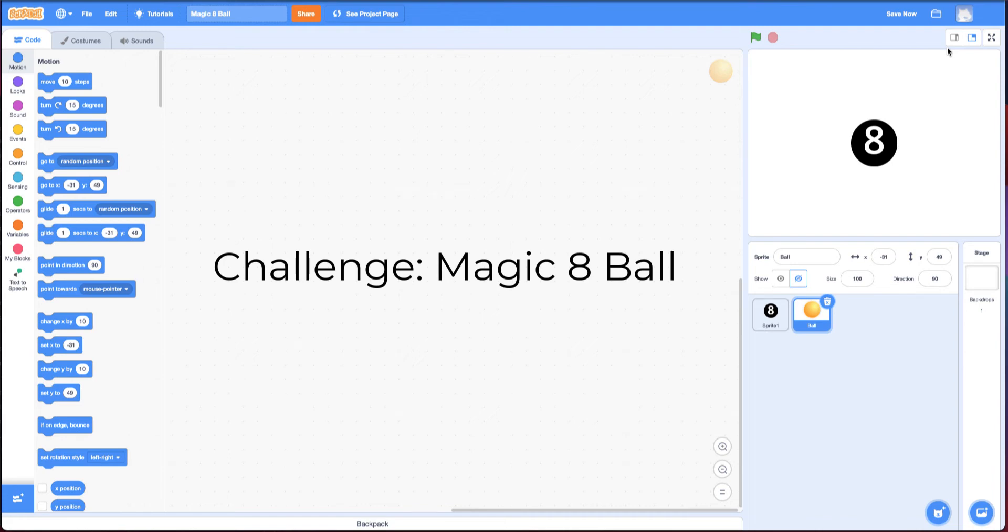Welcome to the Magic 8-Ball Challenge. In this challenge, you're going to make your own all-knowing, wise Magic 8-Ball.